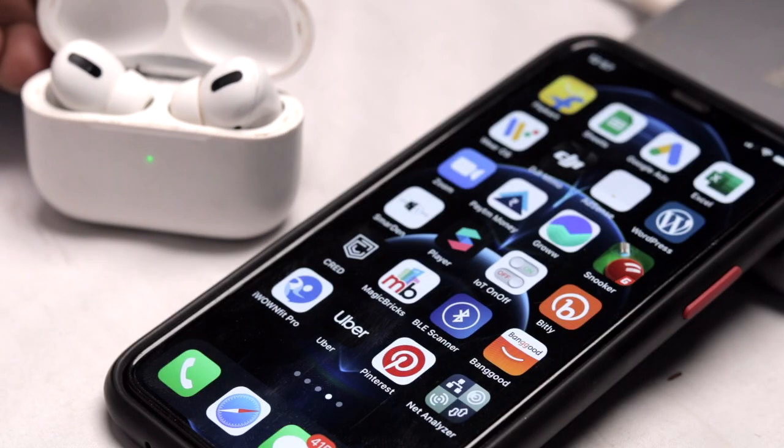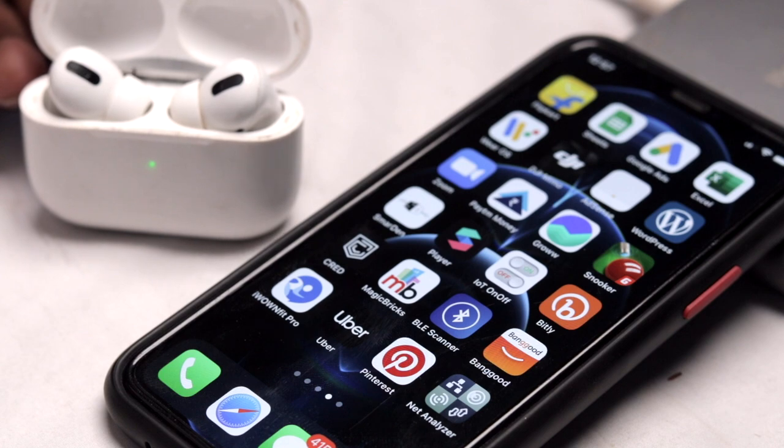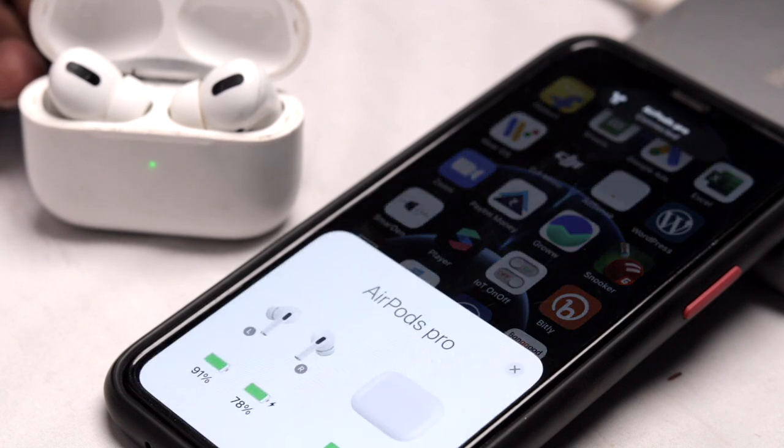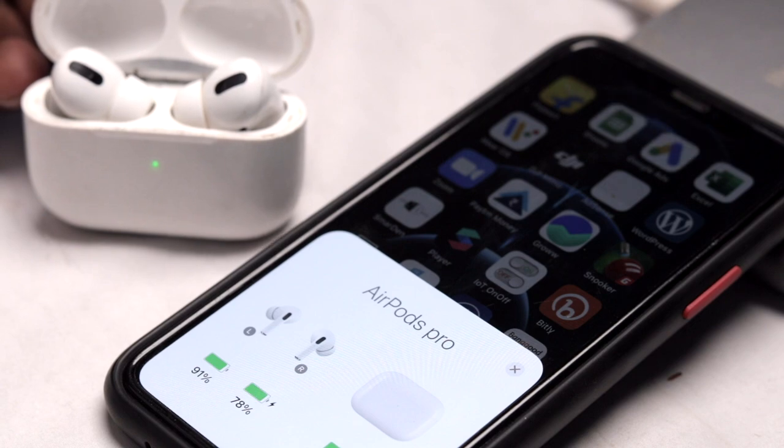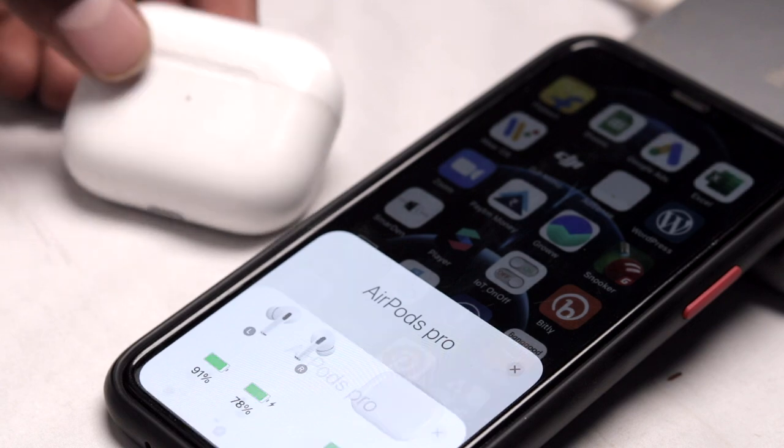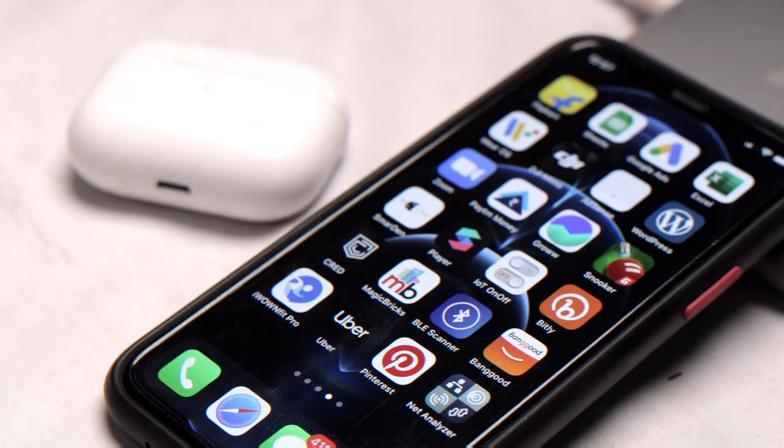A second example, used by many of you daily, is smart earbuds or AirPods. I have these Apple AirPods Pro — these are also beacon-based devices. As soon as I open the box, they automatically start advertising their data, and iPhones nearby receive that data and display a pop-up about this AirPods Pro, automatically connecting to it. We didn't do anything — just opened the lid, it started advertising, and it connected directly to the nearest iPhone. That is a beacon.